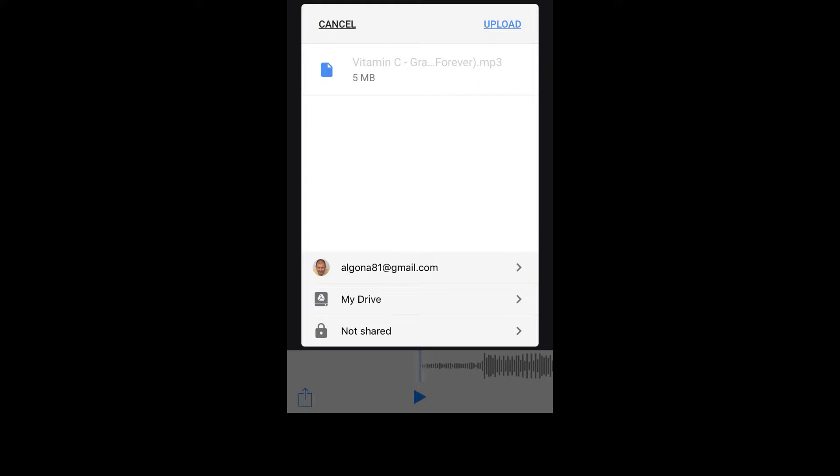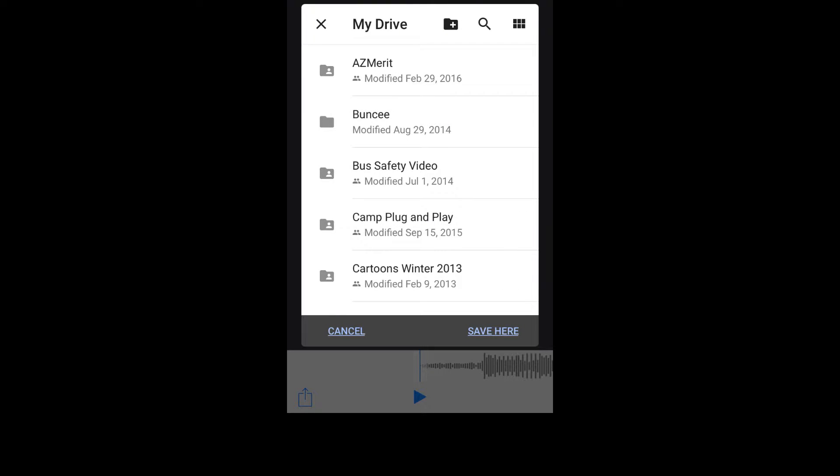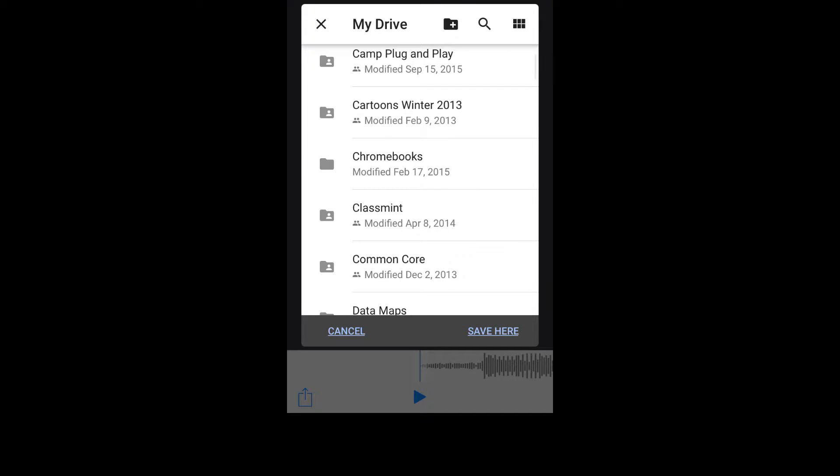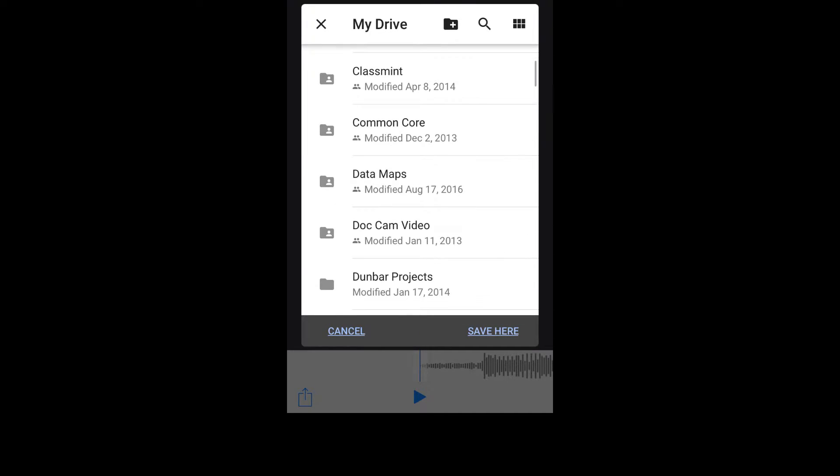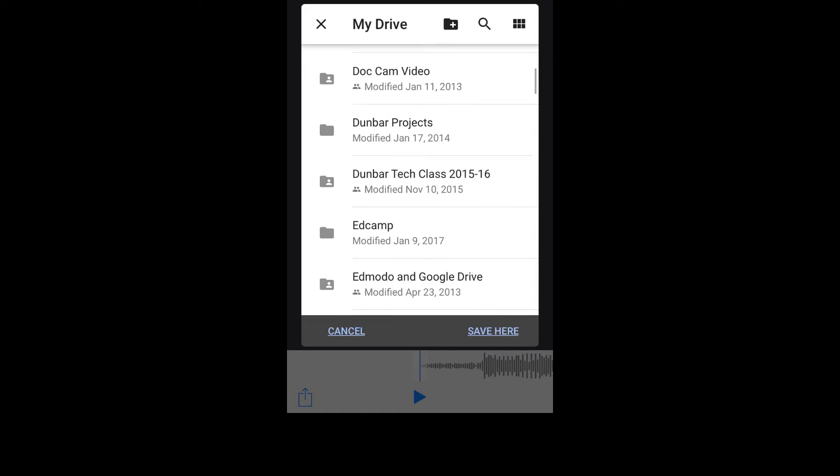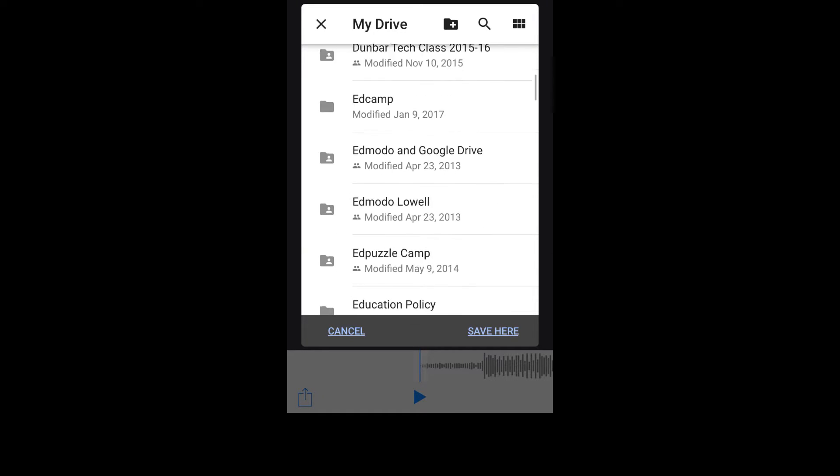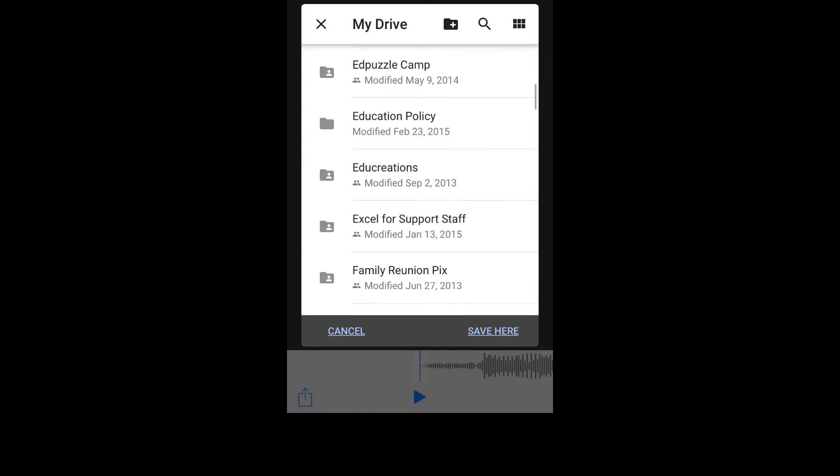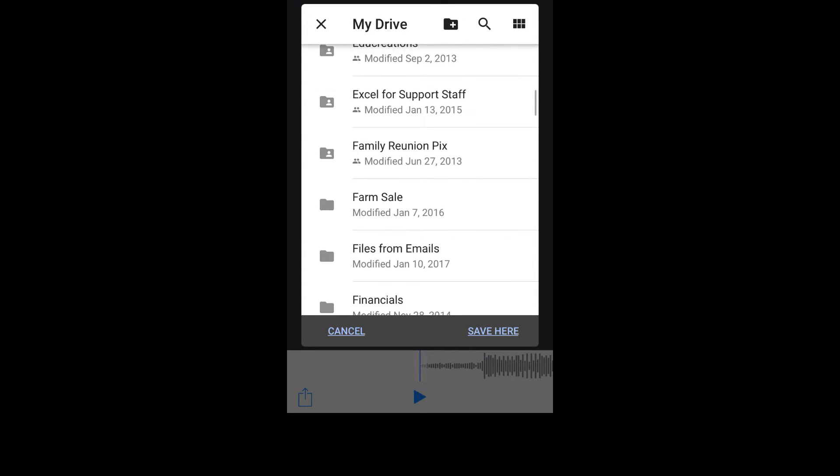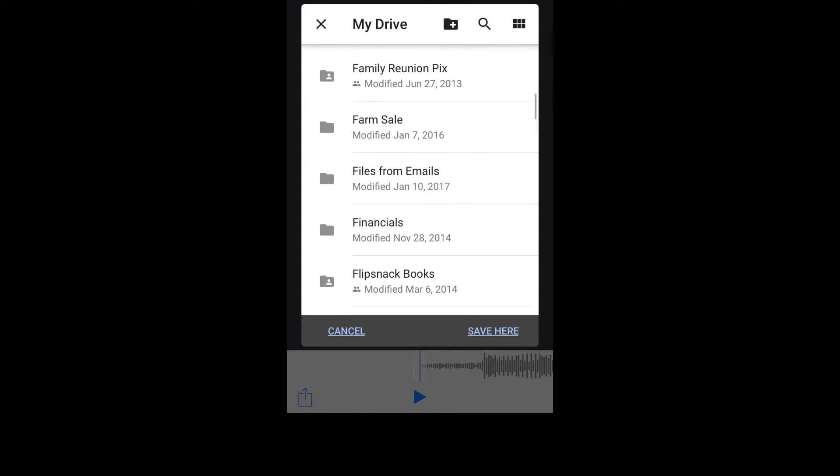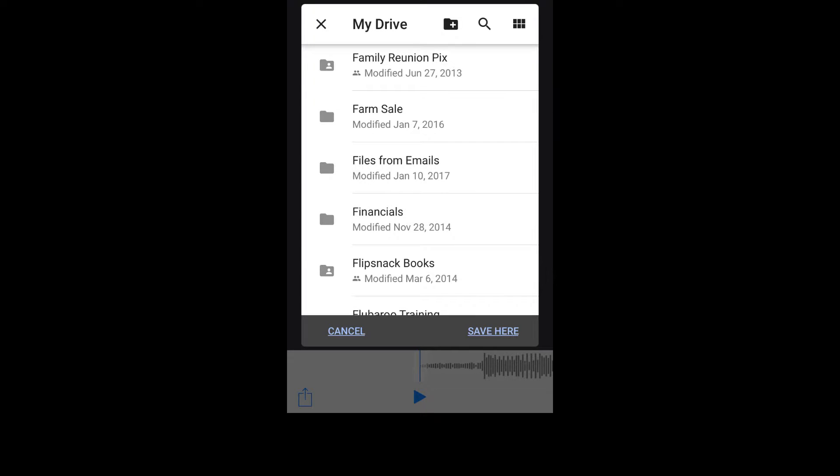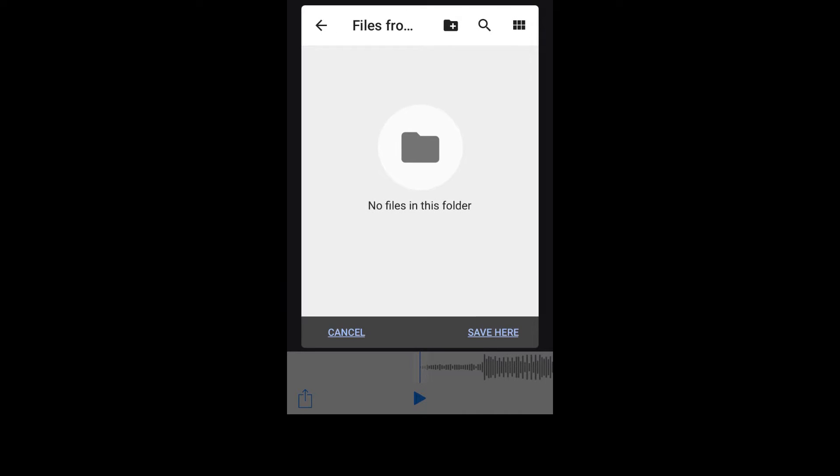Now I'll tap on My Drive and scroll down until I find the folder where I want to keep this file. I have a folder named Files from Emails. I'll click on it.